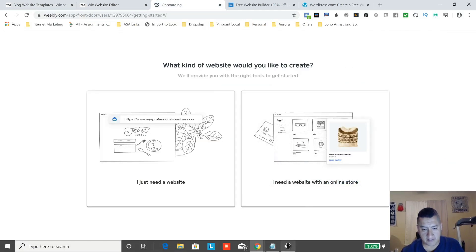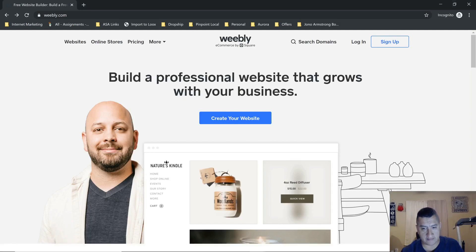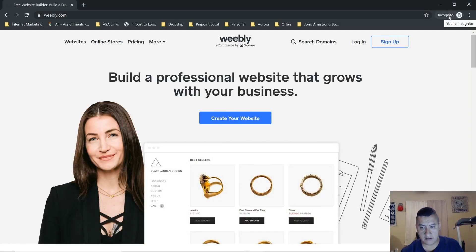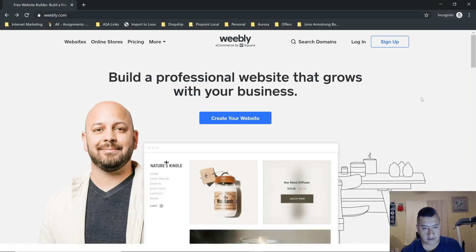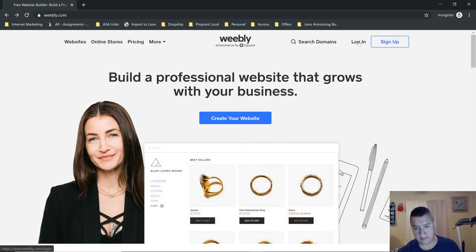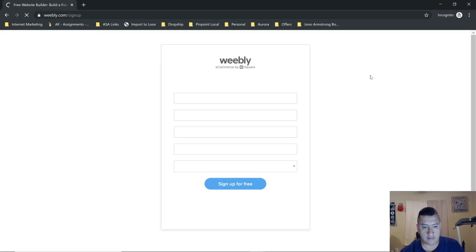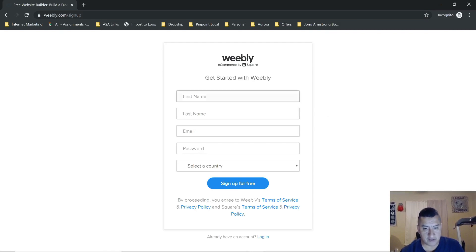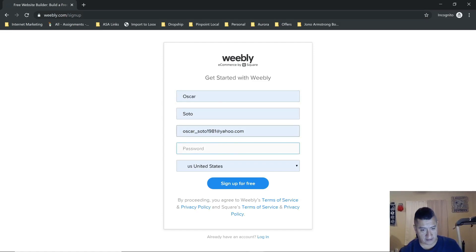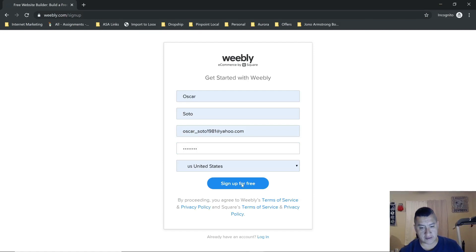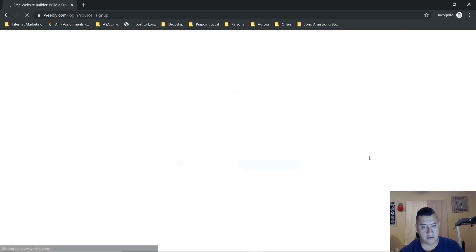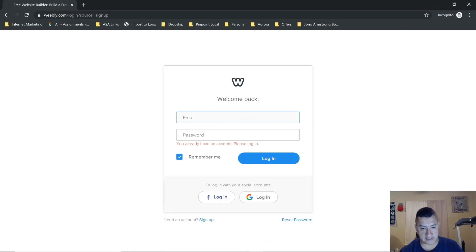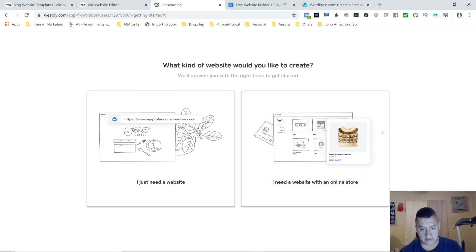The next one is Weebly. Since I already have a site with Weebly, I'm going to open an incognito page so it doesn't recognize that I'm already logged in. You do the same thing — go to the Weebly link below. You put in your first name, last name, email, and password, then sign up for free. It's going to send you to a screen asking what kind of website you need.